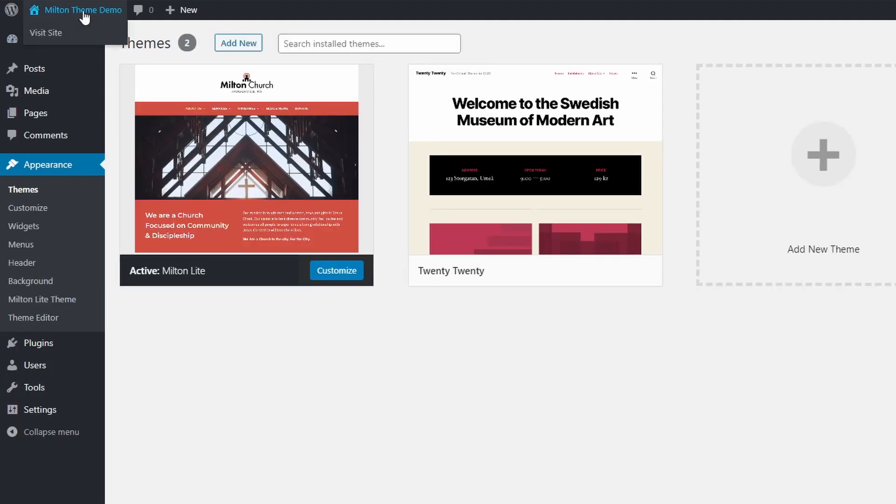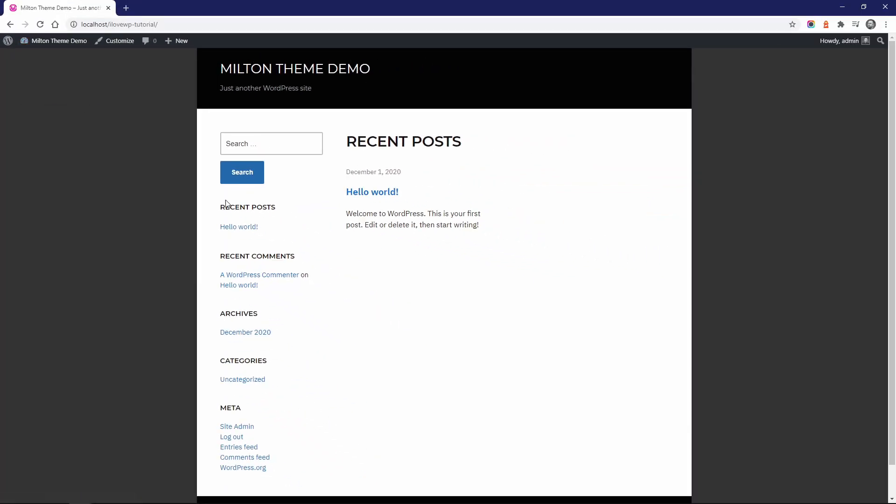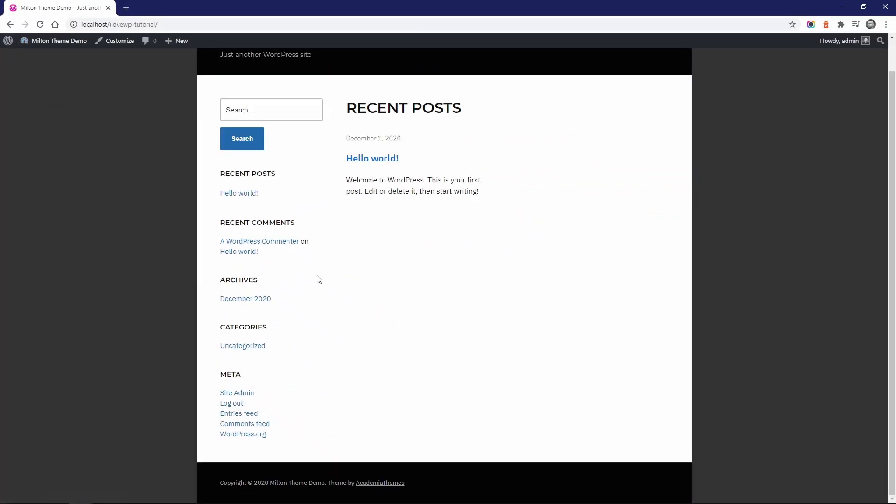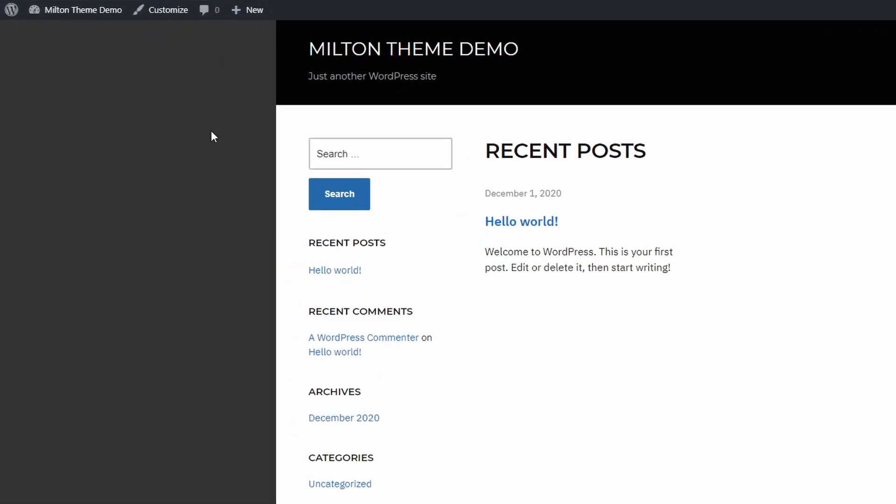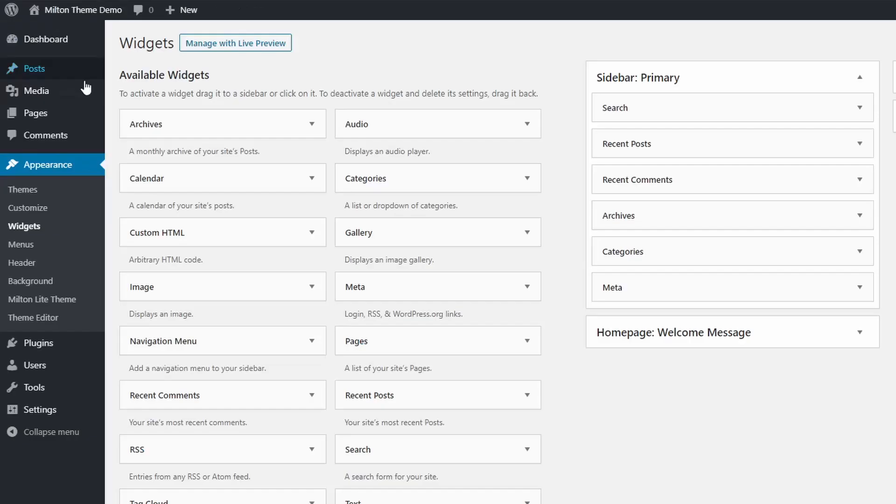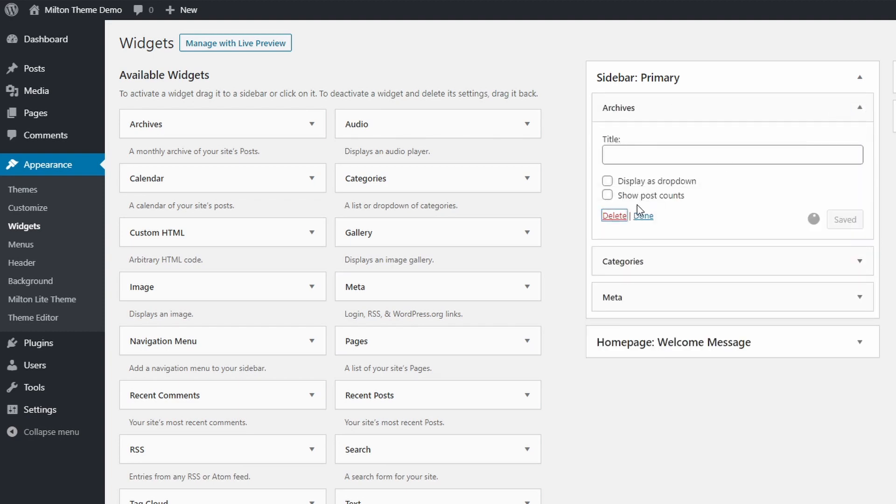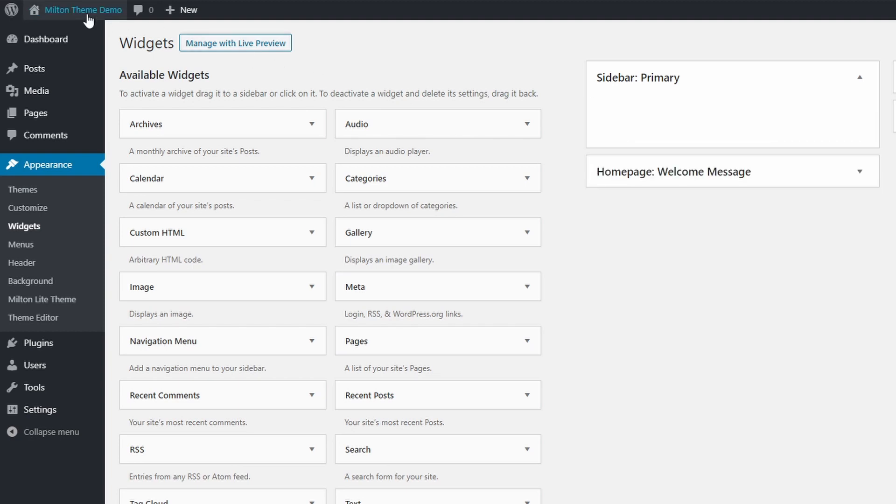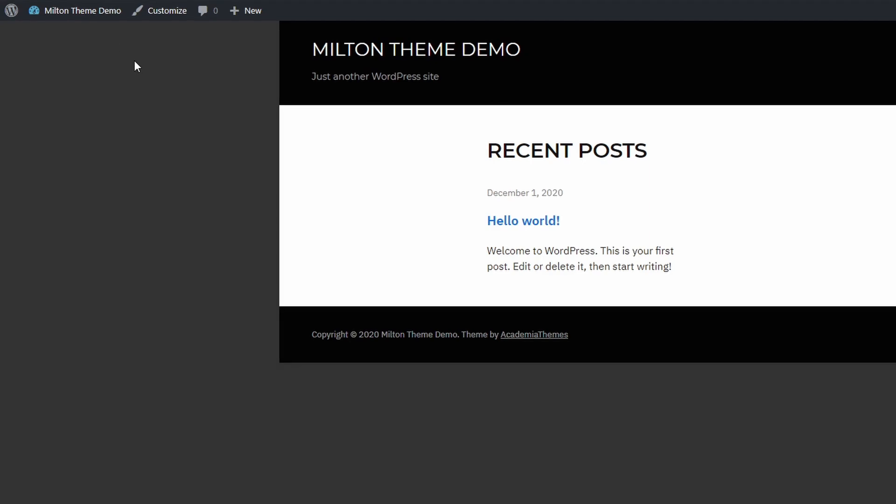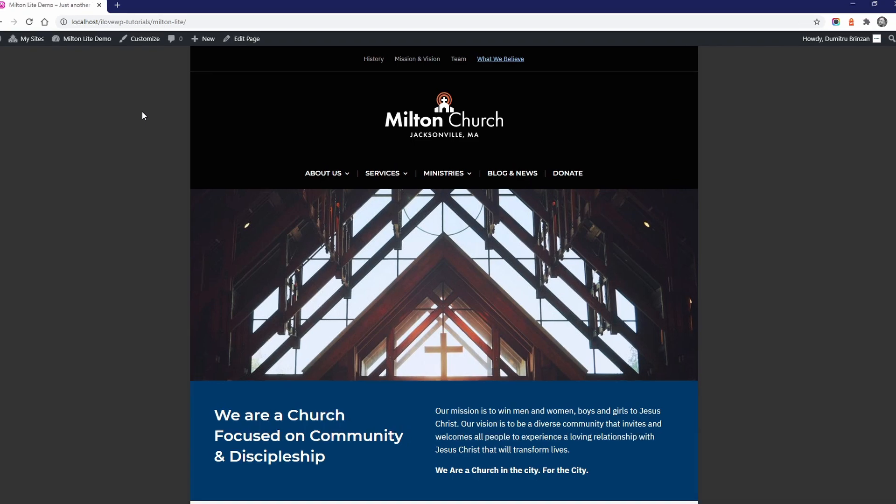If you are installing Milton on a new WordPress website, then this is what the homepage will look like after activating the theme. When WordPress is installed, it automatically adds some standard widgets to the sidebars. Let's start by removing them. Now let's look at the themes demo and I will show you how to set up every part of it. It's a simple process that anyone should be able to replicate.